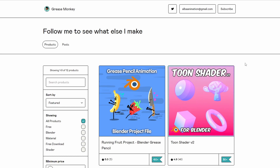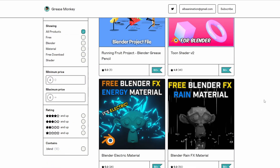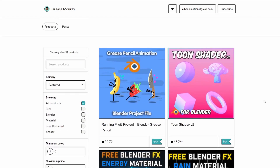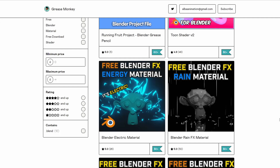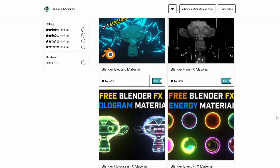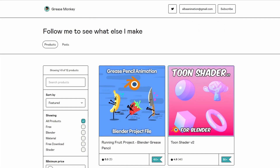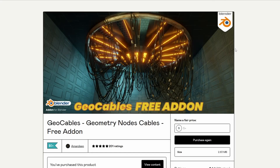Next one up is from Greasemonkey — what a name — and it's the Tune Shader version 2. Check out the other products as well: you have a Blender Rain material, a Hologram material. Very nice.